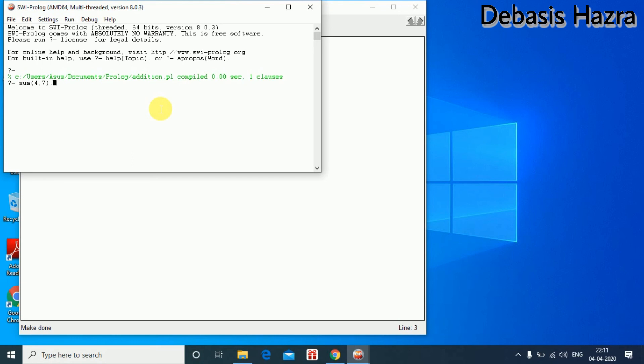We run it. To stop, the result here is 11, which is true.